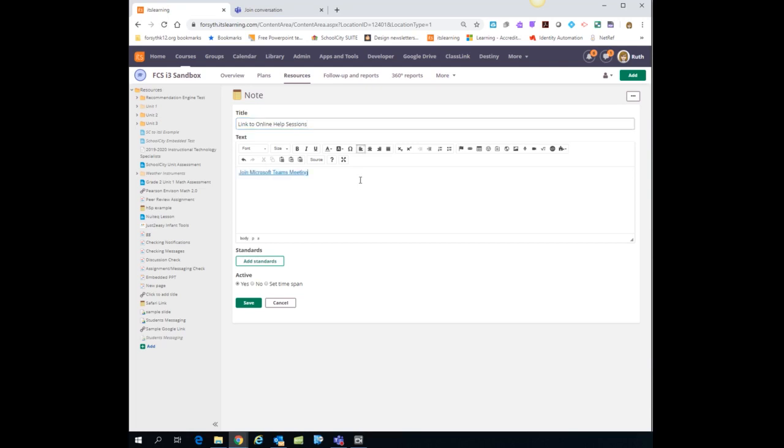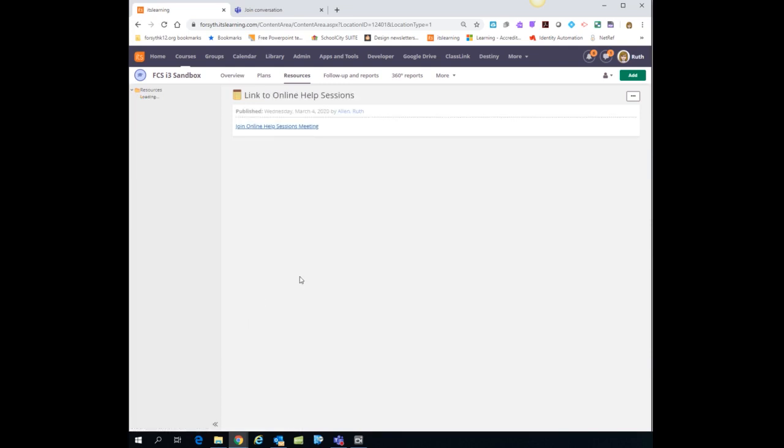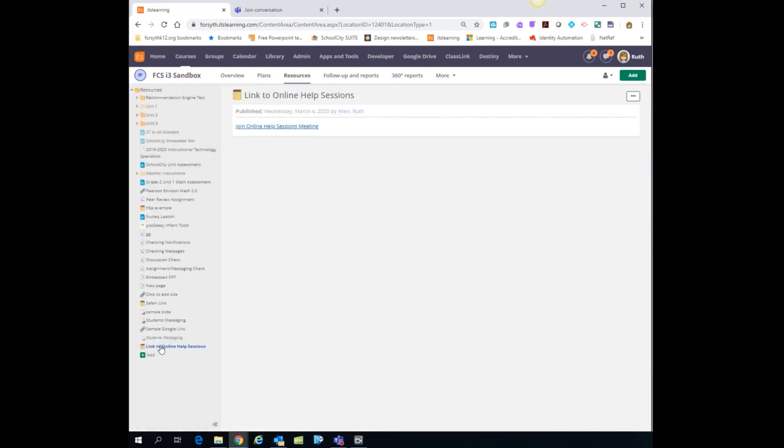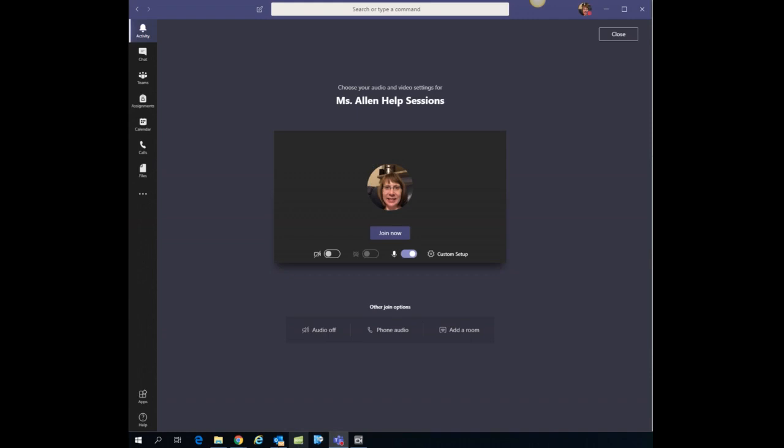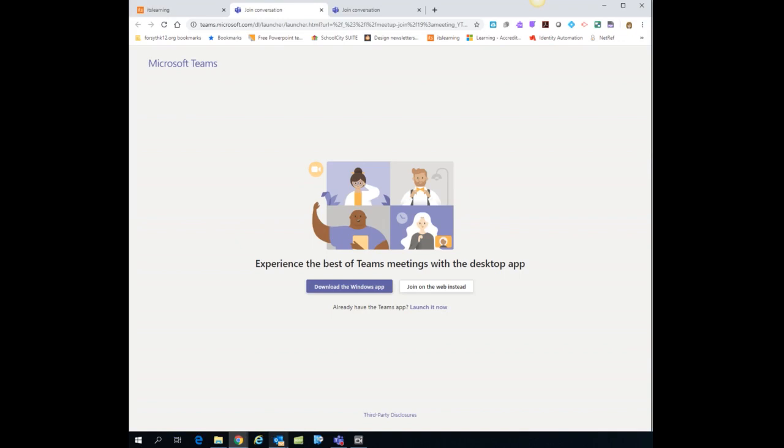I'm going to highlight the join Microsoft Teams meeting part and then I'm just going to say join online help sessions meeting and click save. So now when the students click on that link this is what it's going to look like. Once again if they click on it it's going to take them to that same screen that I showed you on the main page. Hopefully that helps you. If you have any questions feel free to get a hold of me or your ITS.